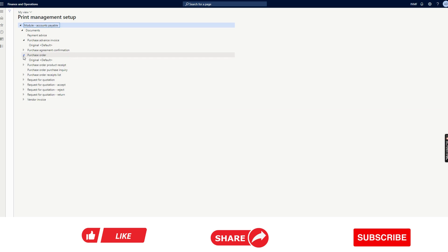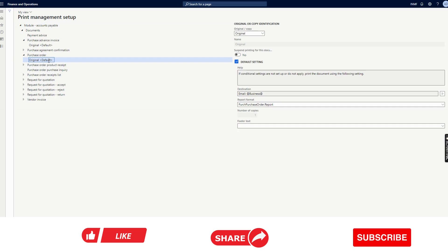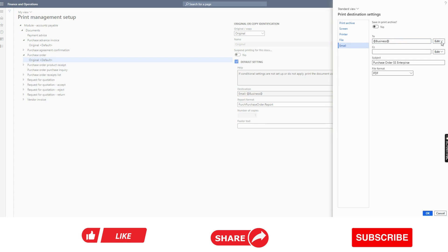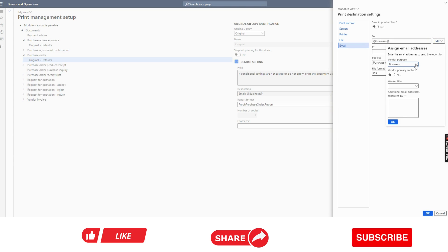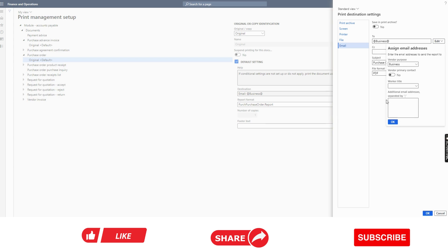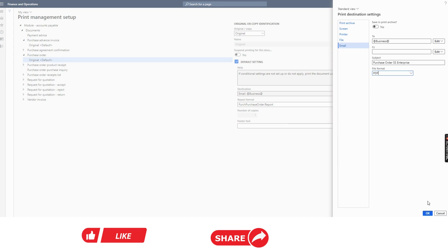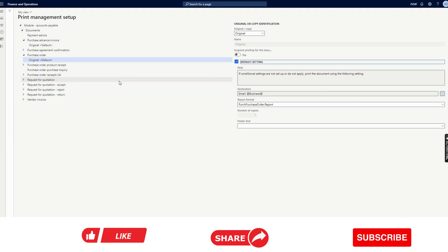Under Print Management, you will see these options. Click on Purchase Order, and the Original will be enabled. From here, you need to click the Destination option and Printer Setup. Click on Email. In the two options, click on Edit. You can select Vendor Purpose to Business, Invoice, or whatever you prefer. That email address purpose — the vendor will get the email at that email address. Click OK. You can write a subject like 'Purchase Order SS Enterprise' — this subject will appear in the email sent to the vendor. File format will be PDF or whatever you want from the dropdown — CSV, Microsoft Excel, image, etc. Click OK. That is the only setup we need to do.